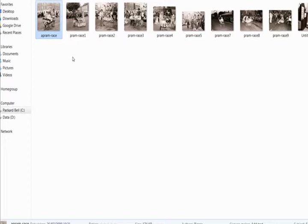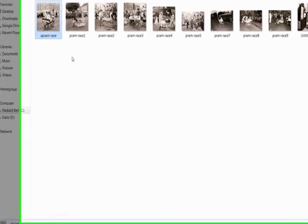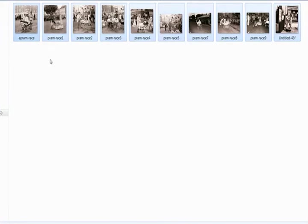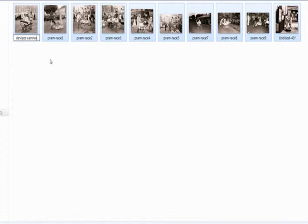So all my images are in a folder here now. Control A to select them all. If I press the F2 and rename the first one, Devizes Carnival 1970.